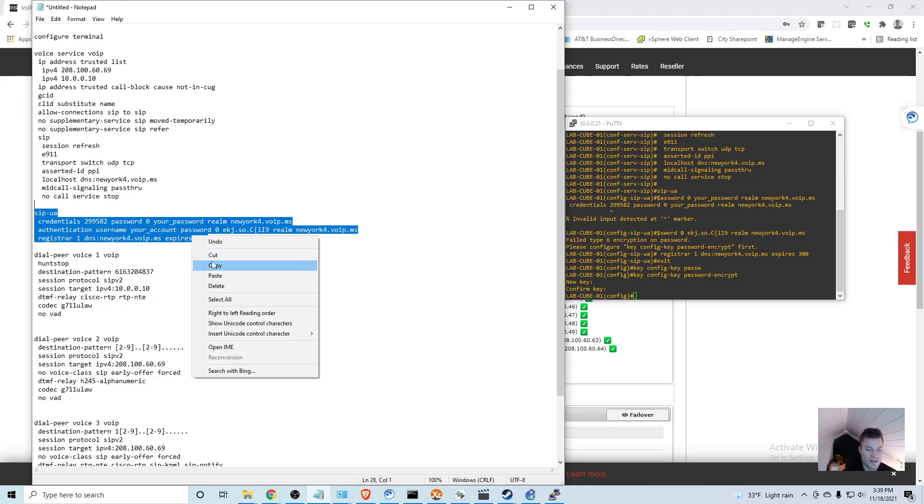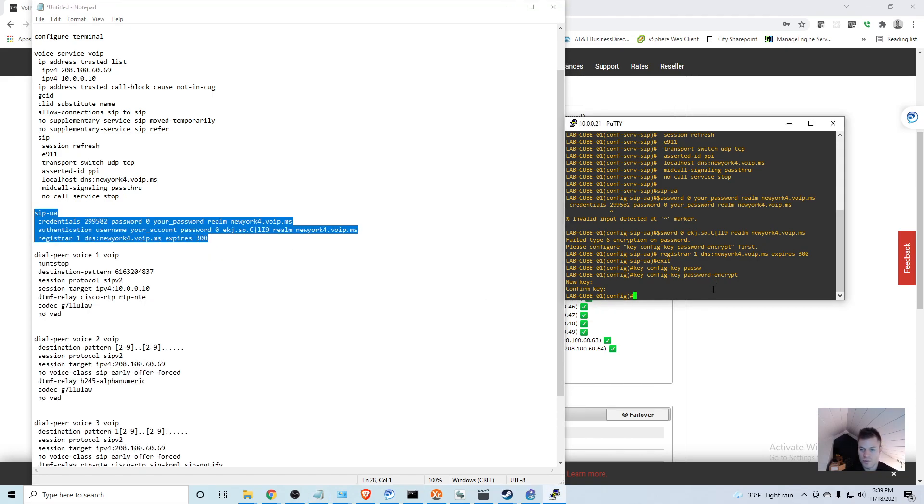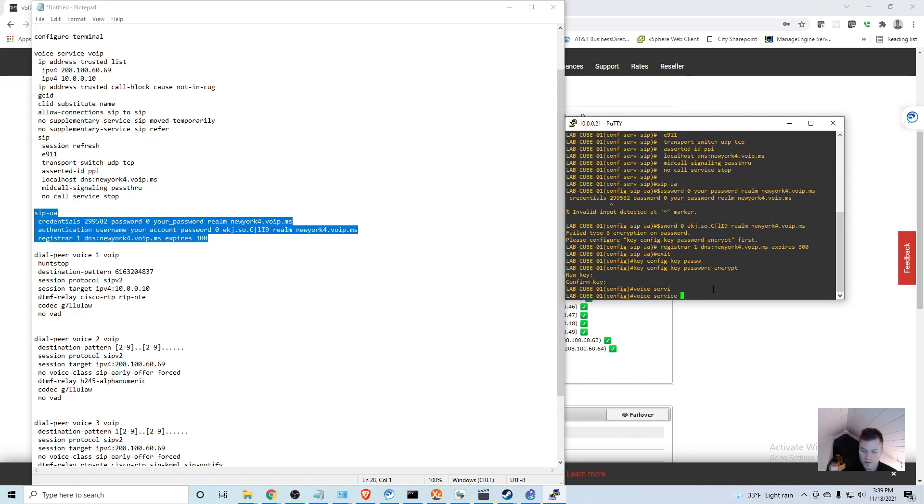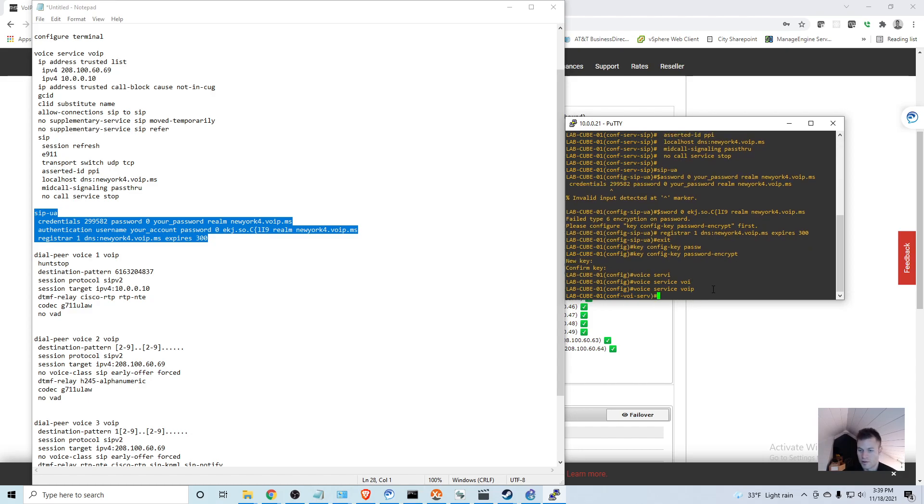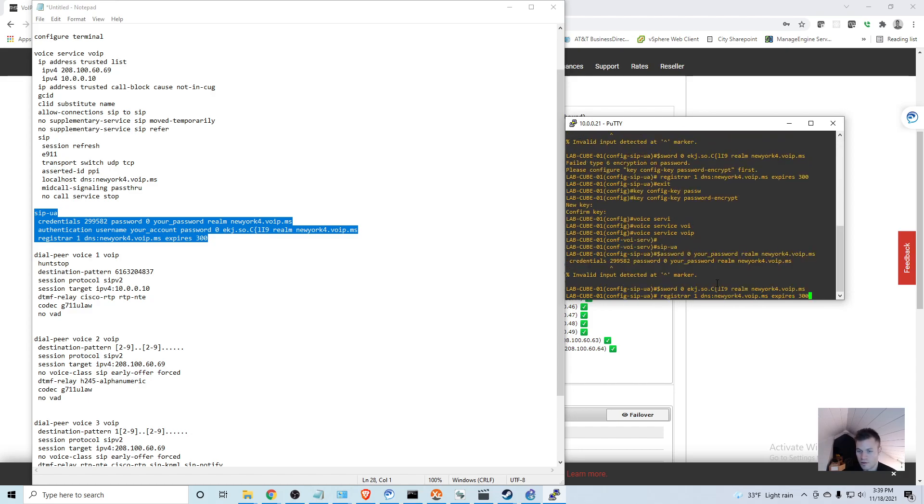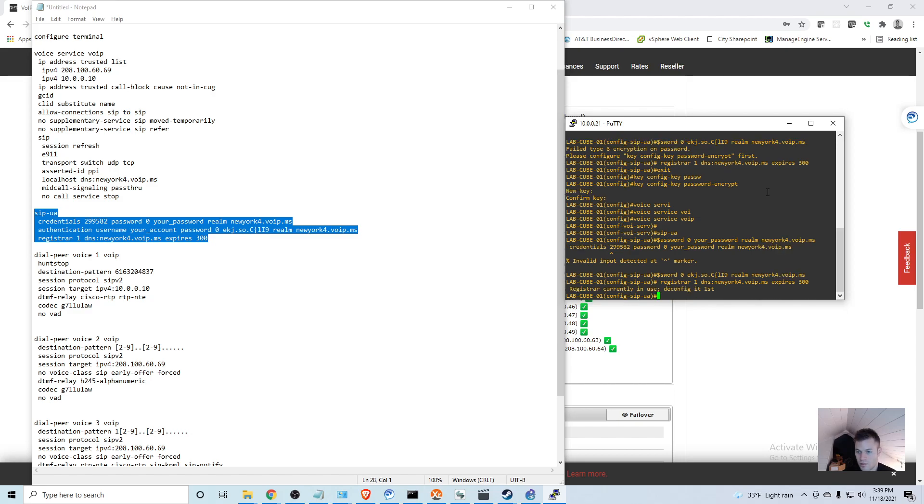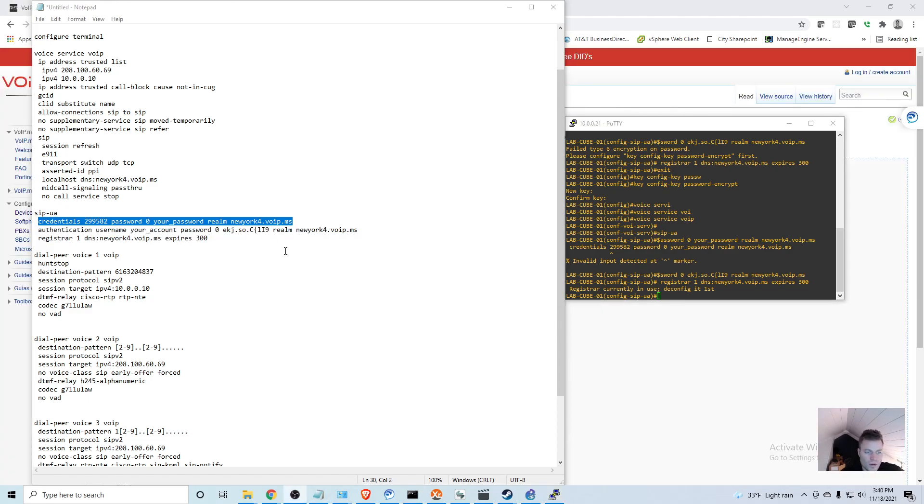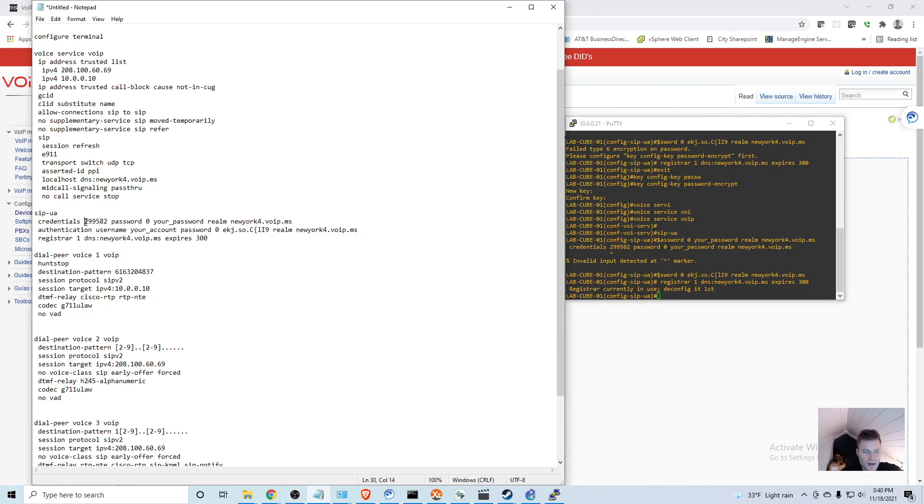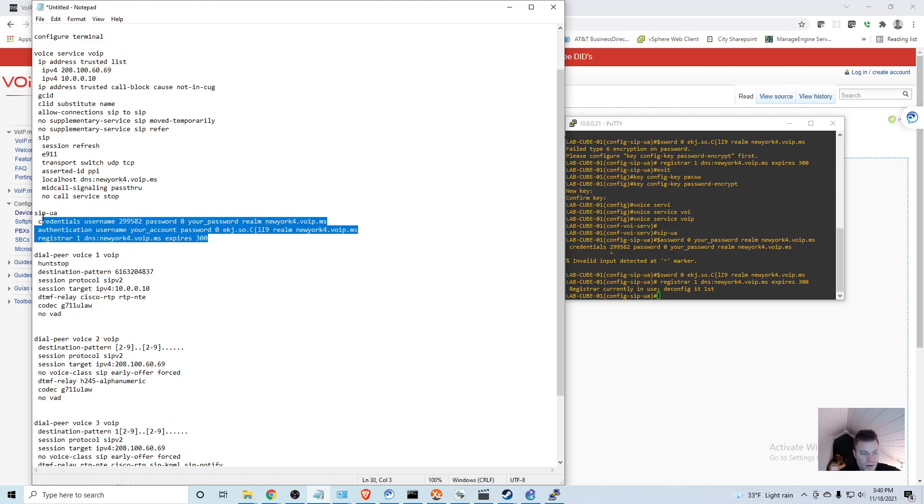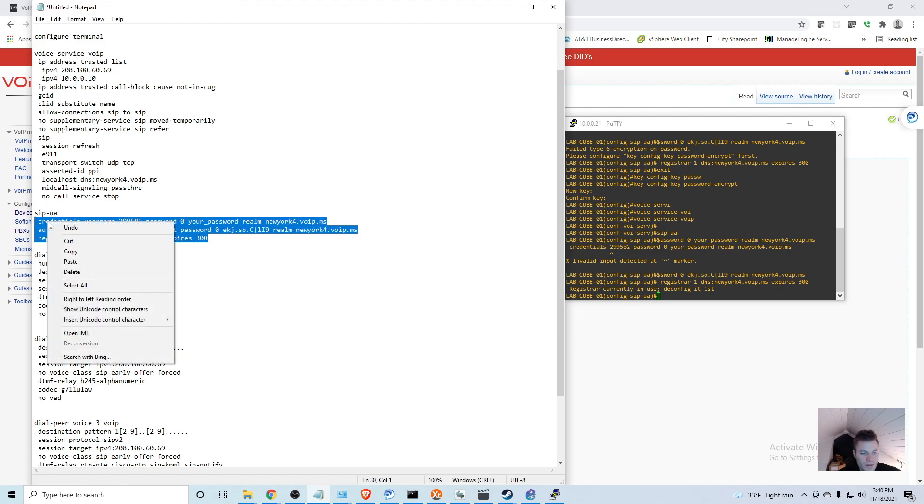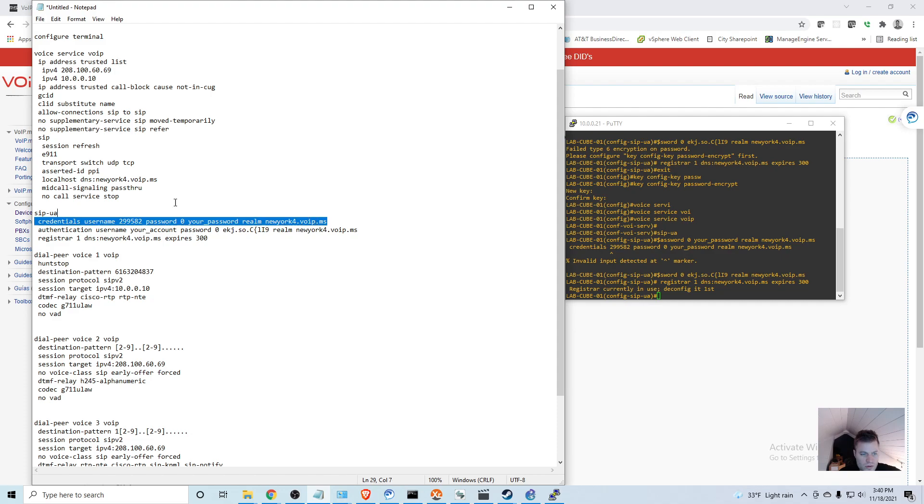Let's try pasting this in again. We're going to need to go back to the voice service VoIP. It did not like something. I must have accidentally gotten rid of a word here - so you actually need credentials username and password. I somehow got rid of that.